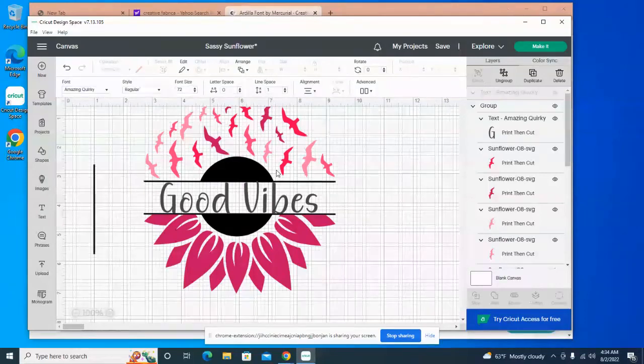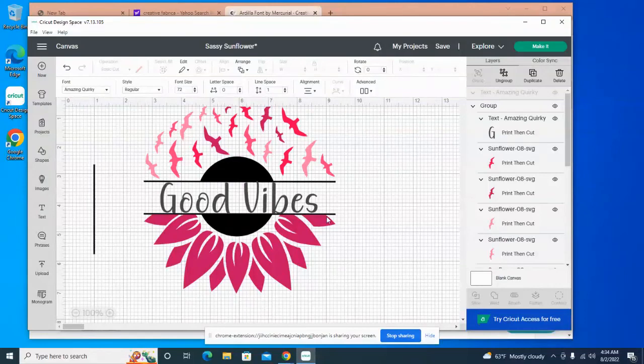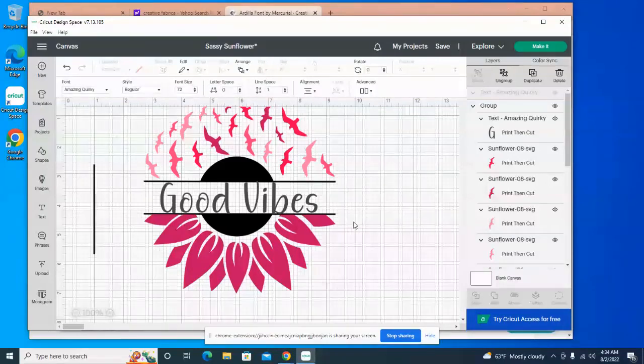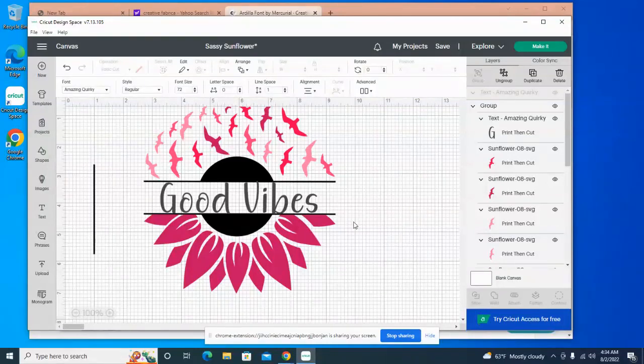All right, thanks for hanging out with me. And if you like the final product, give it a thumbs up. If you like things on my channel, please subscribe.